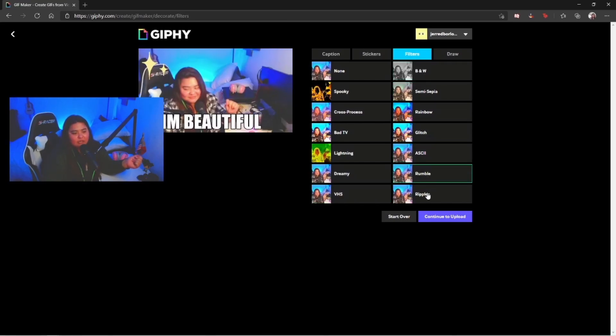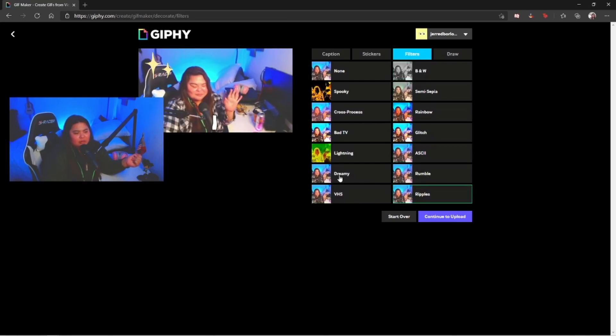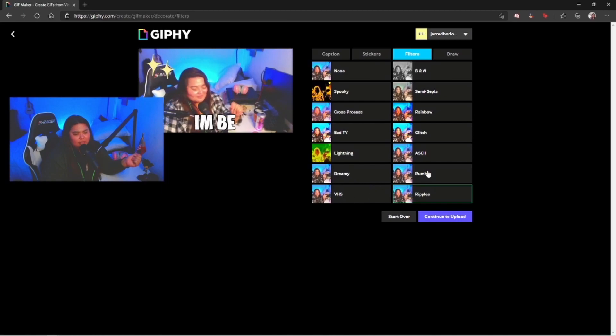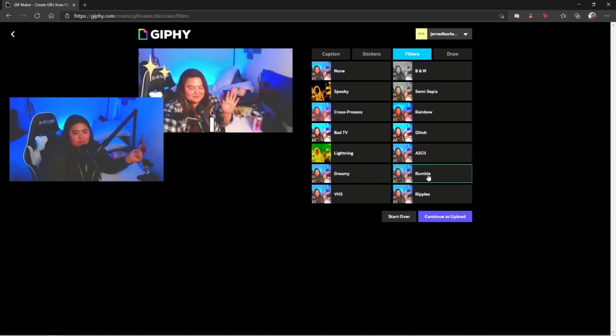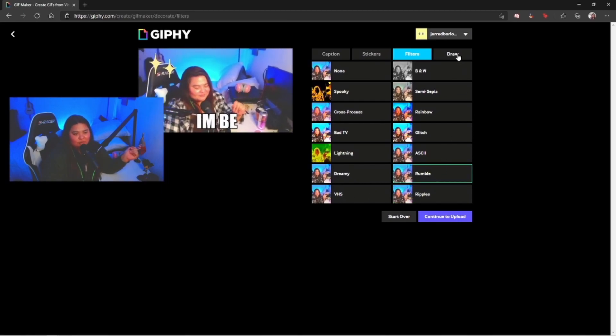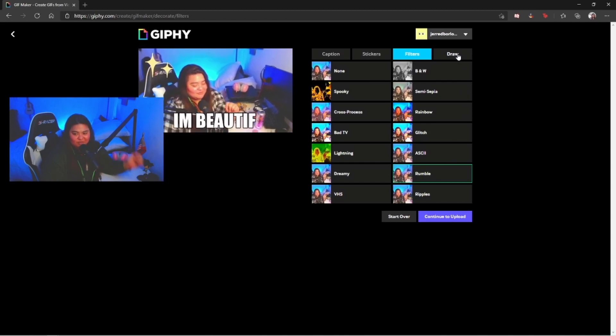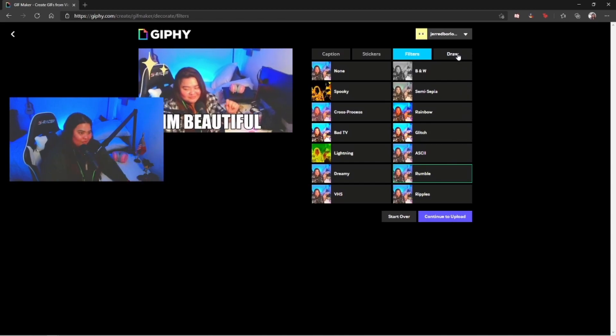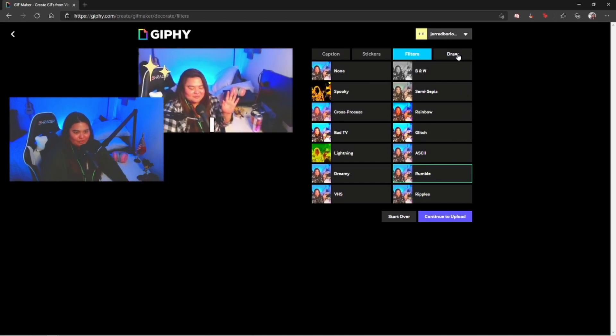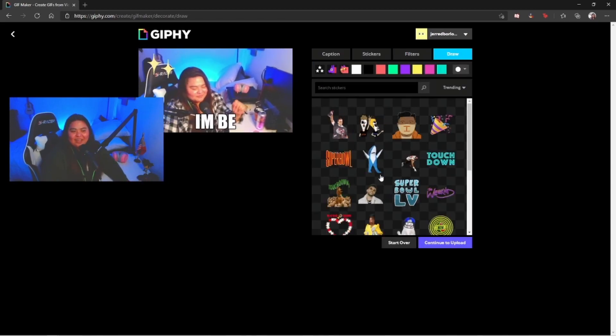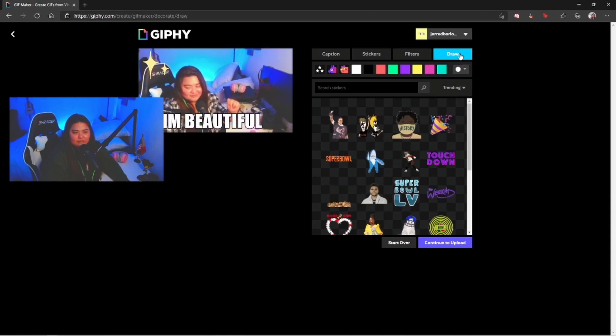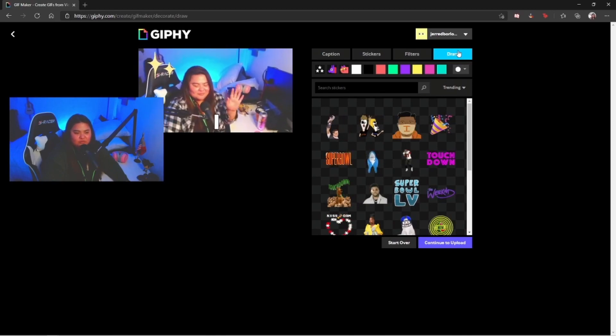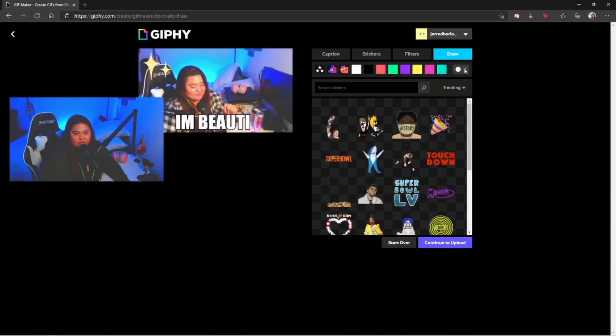For now I think I'm gonna go ahead and go for ramble because we want some ramble in life. Also here is gonna give us an option to draw whatever on your GIF.